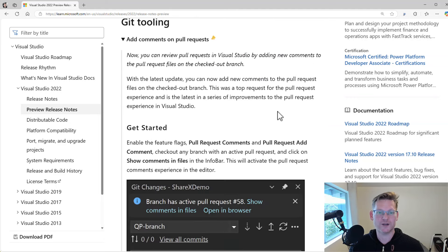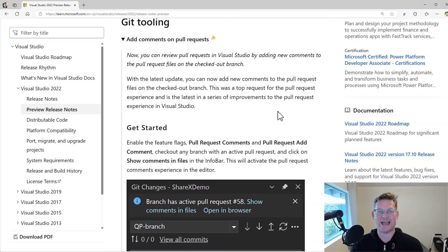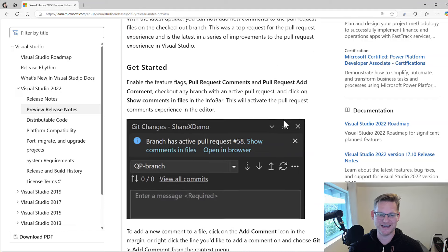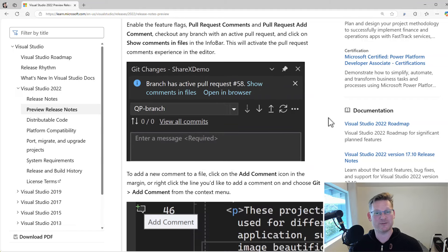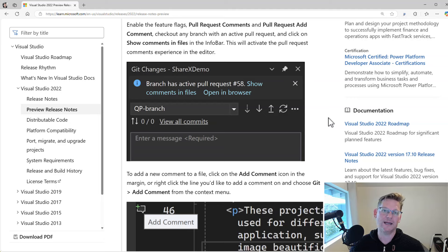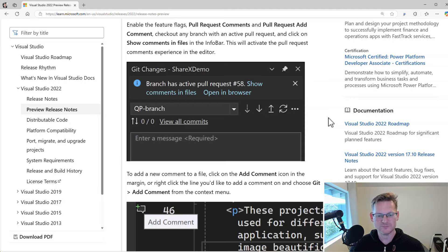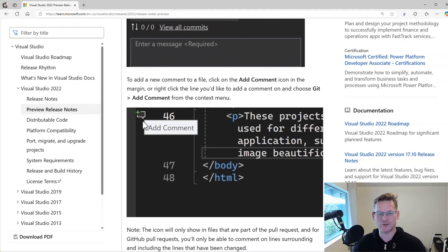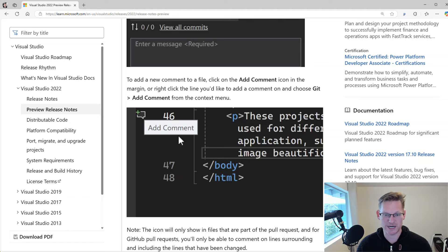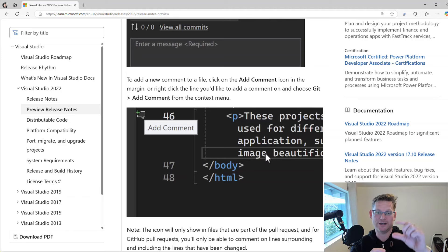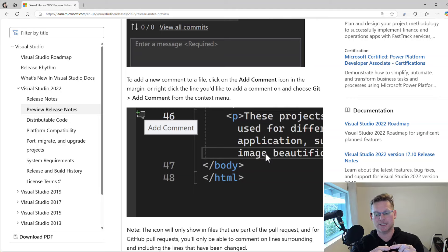For Git tooling, we now have the ability to add comments to our pull requests. That's just a really nice thing that we can stay inside Visual Studio. We don't have to go to GitHub or Azure DevOps to add our comments, but we can do it straight from the IDE. You can see there's a little icon that shows up. You can click it and type in your comment.